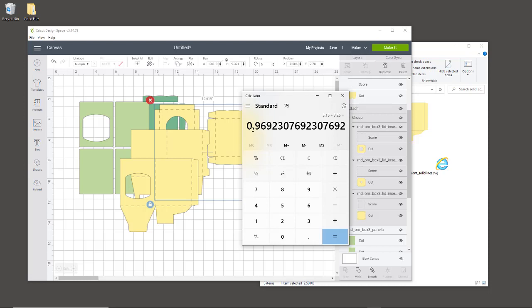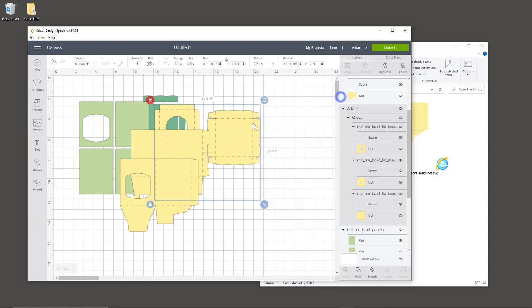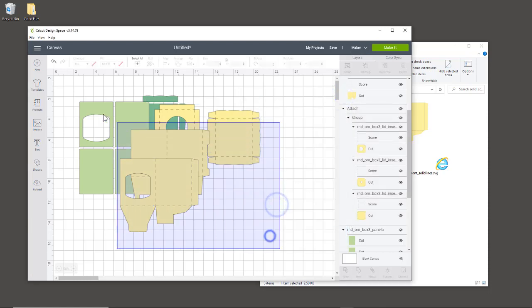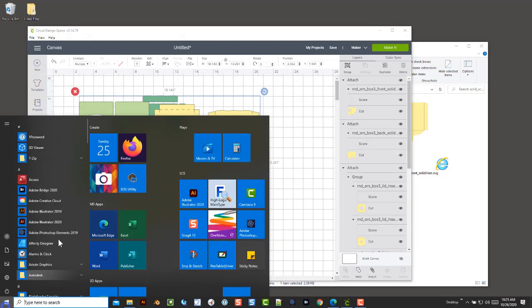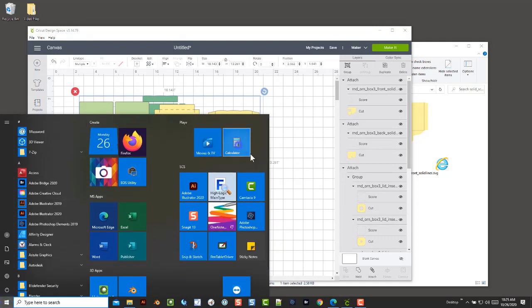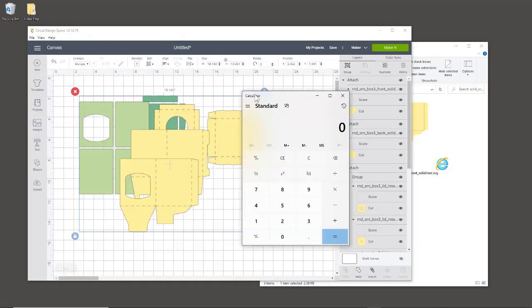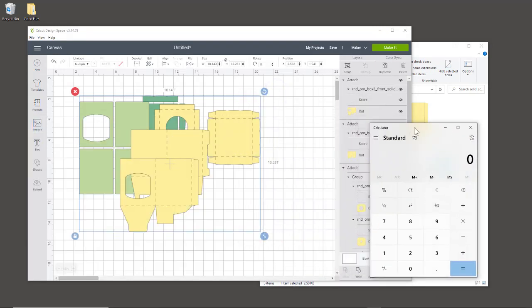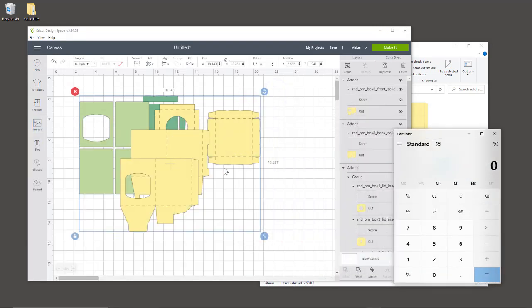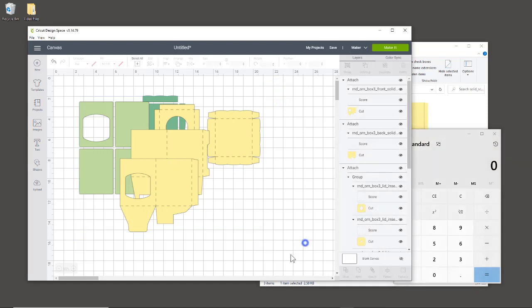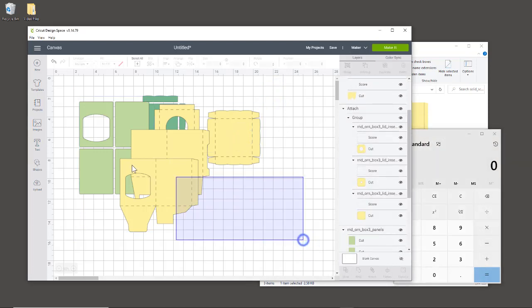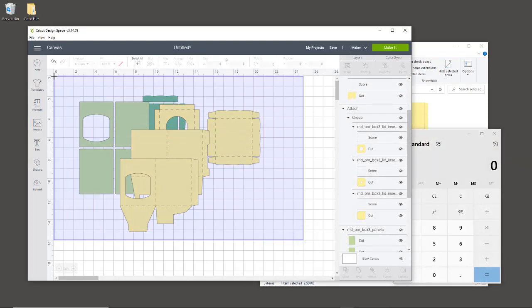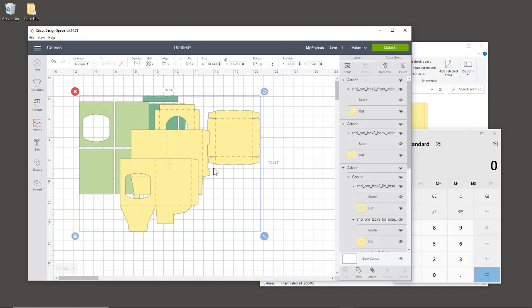Whenever you're doing percentages with a decimal point, you move that decimal point over two times to the right to get your percentage. In other applications you can just put the percentage, but we'll put that aside. I'm going to highlight everything—keep them together like this first and highlight them all. Then you're going to note this number up here, the width: 18.143.